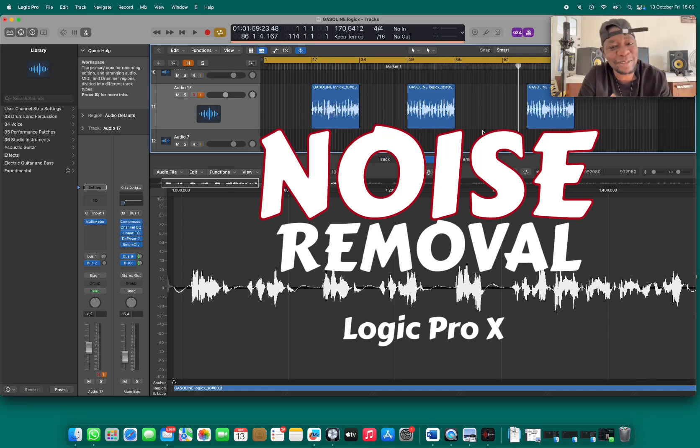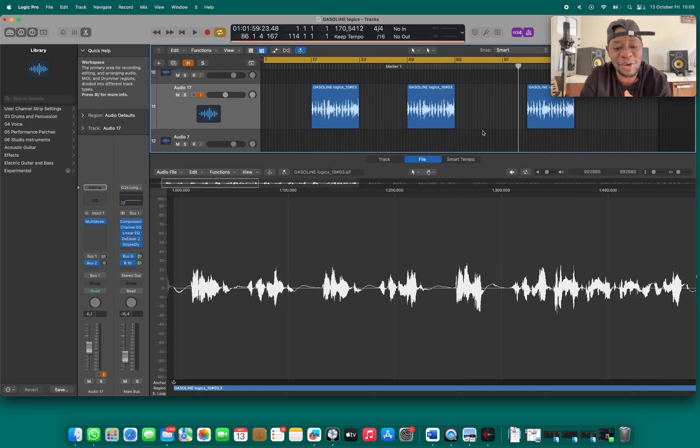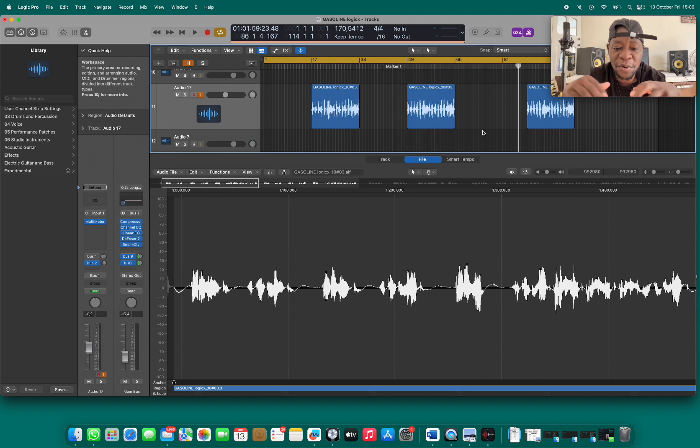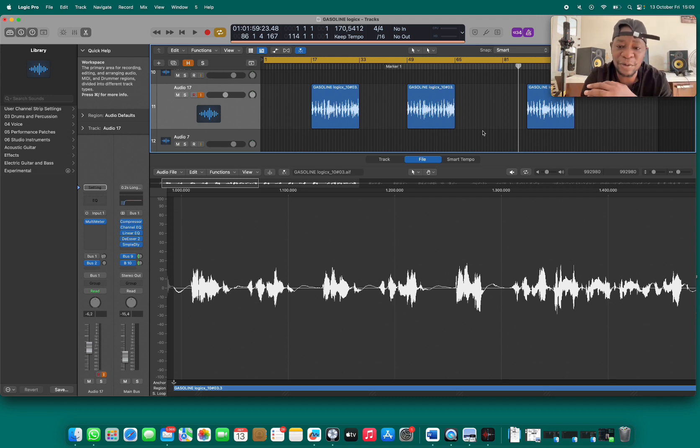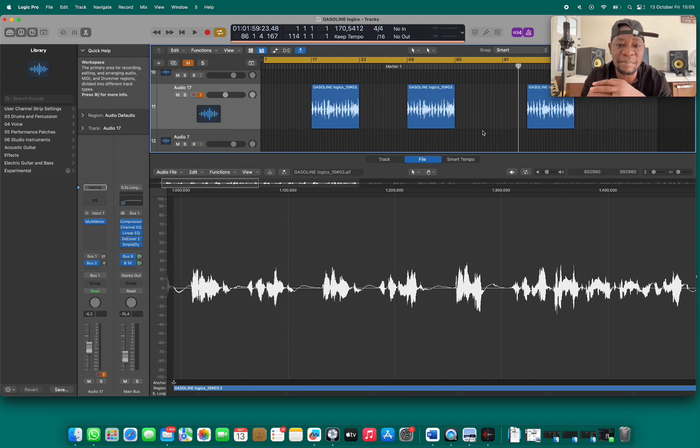Yo what's up everybody, my name is Benjamin Kagwa, and in today's video I want to show you how to remove unwanted noise from your recorded vocals. A lot of times people have poor microphones and poor cabling.